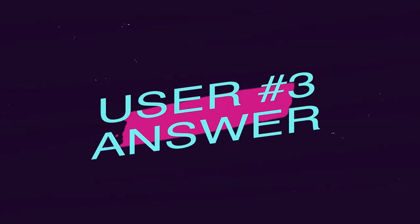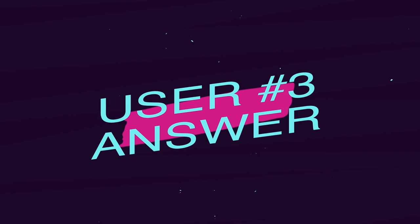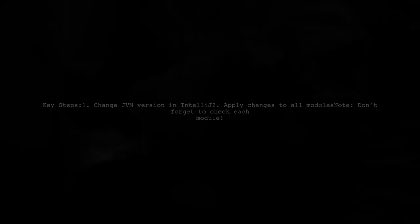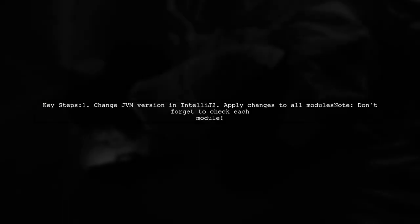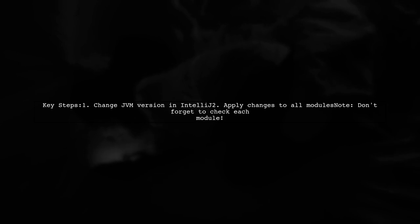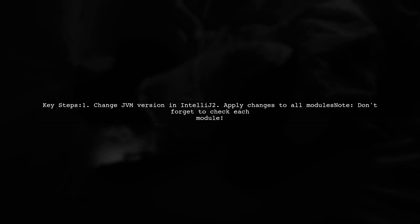Let's now look at another user-suggested answer. To resolve the issue with targeting Java SE 8, remember to change the JVM version in IntelliJ settings for all modules in your project.